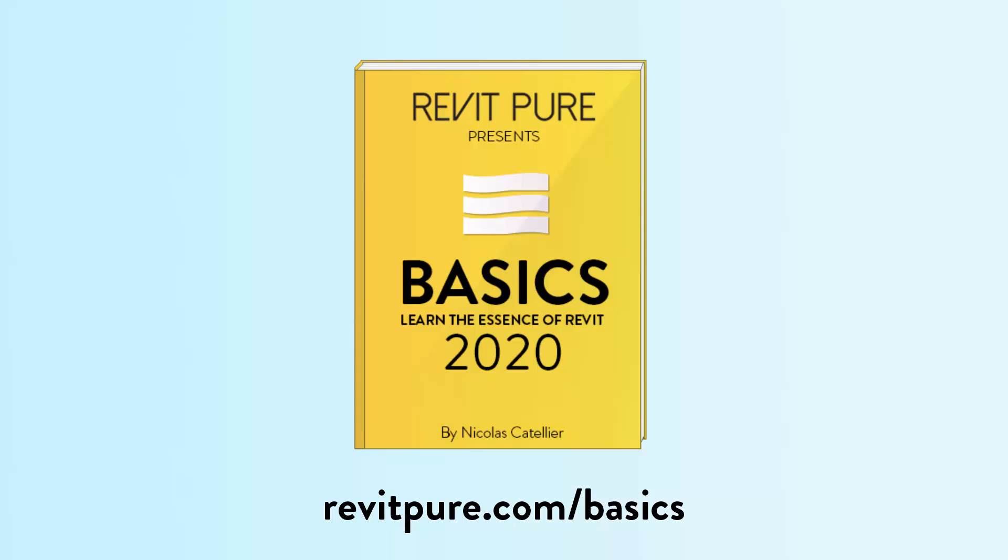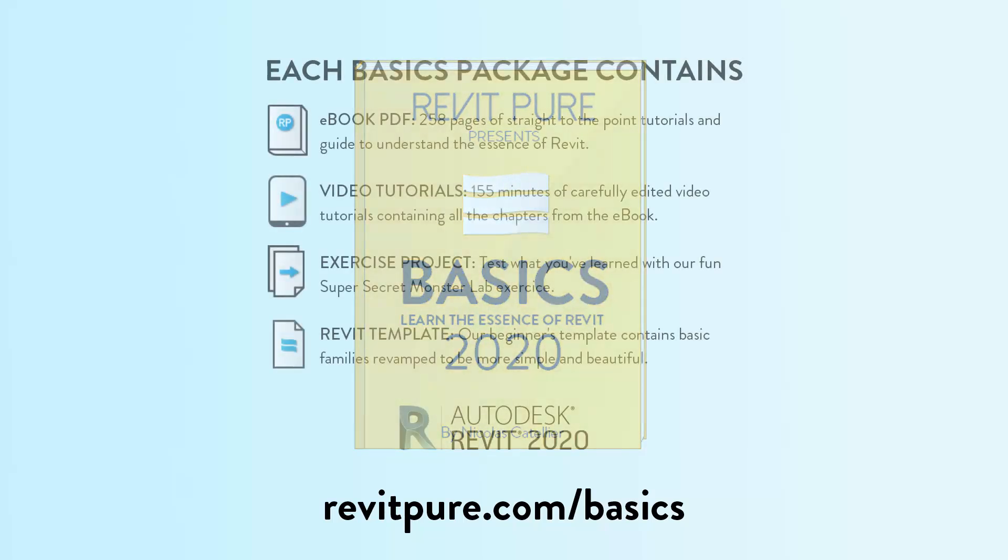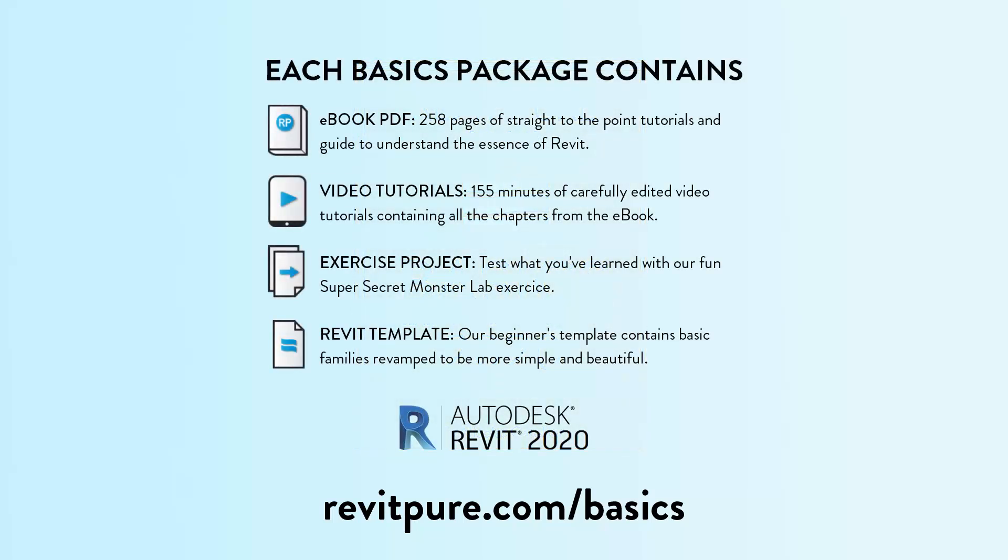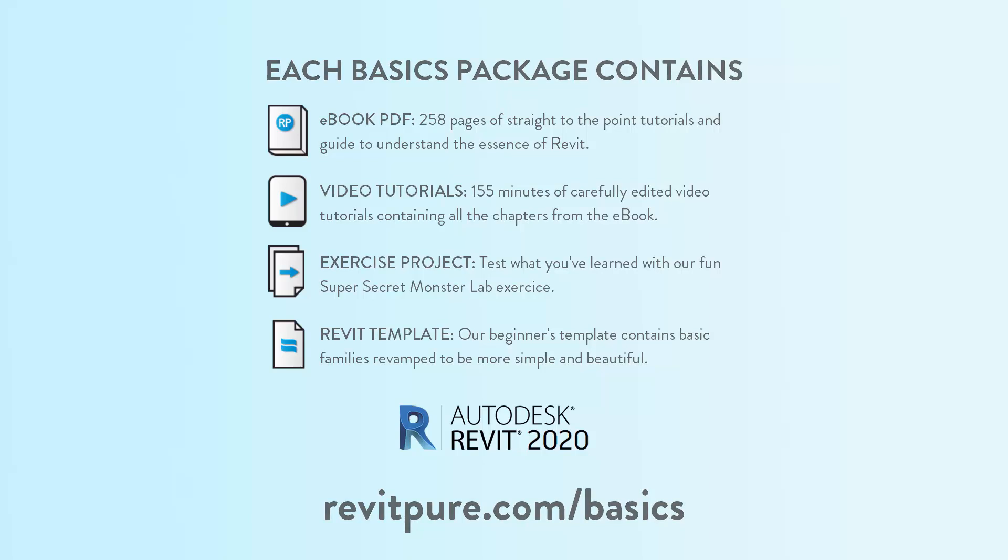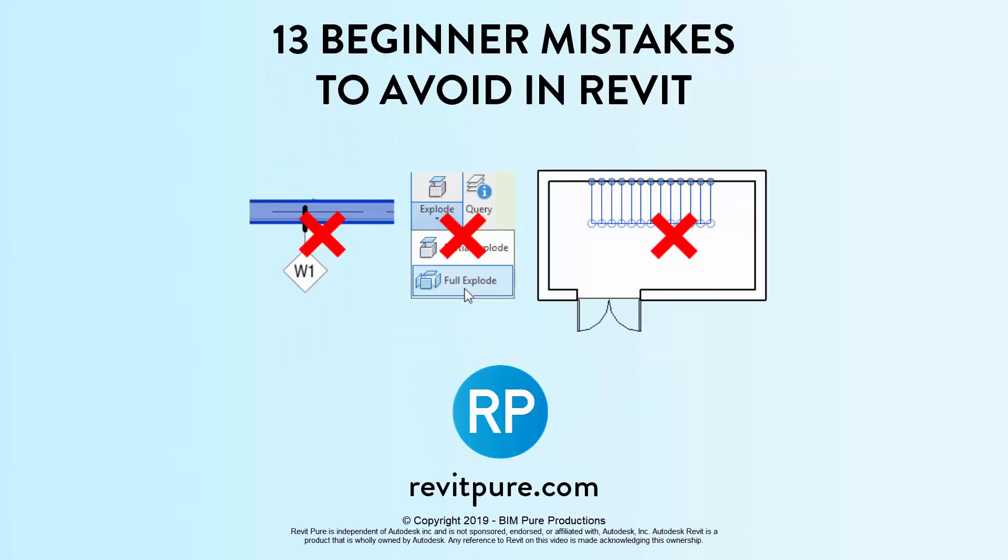Just a really quick announcement before we get going. We are launching a major update to our popular Basics Learning Package. It is now fully up to date with Revit 2020. This learning package is made to be fun, simple, and efficient. The original version helped thousands of users to learn Revit, and the new version is even better. The package includes an e-book PDF, a video tutorial series, an exercise project, and a Revit template. If you are interested, go to revitpure.com slash basics or check the link in the description below. Thank you so much. Don't forget to subscribe to the channel and please enjoy this video.